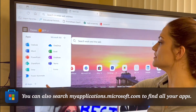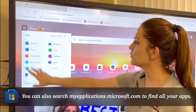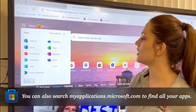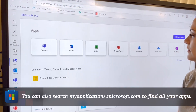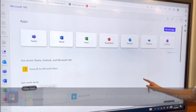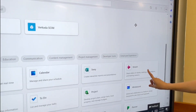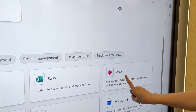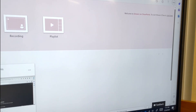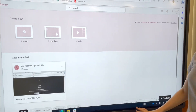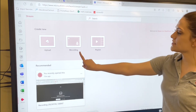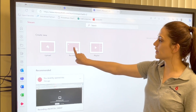Locate your list of apps. If you don't see it under recent, select all apps, scroll down, and select the Microsoft Stream app. From here, you're going to select new recording.